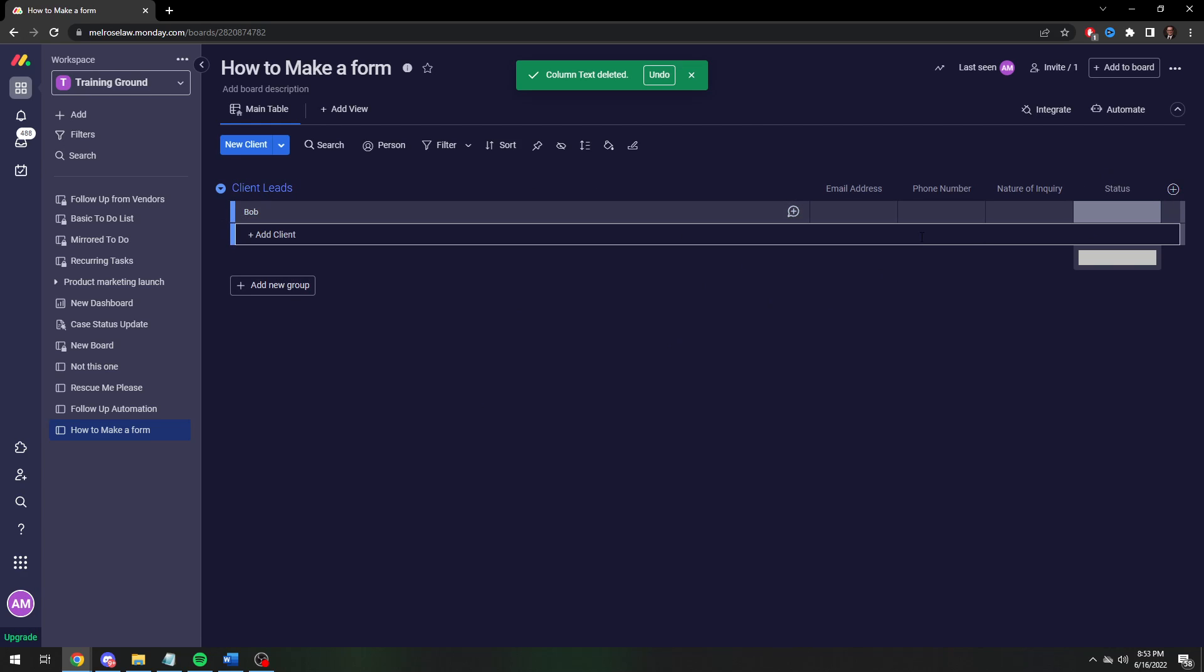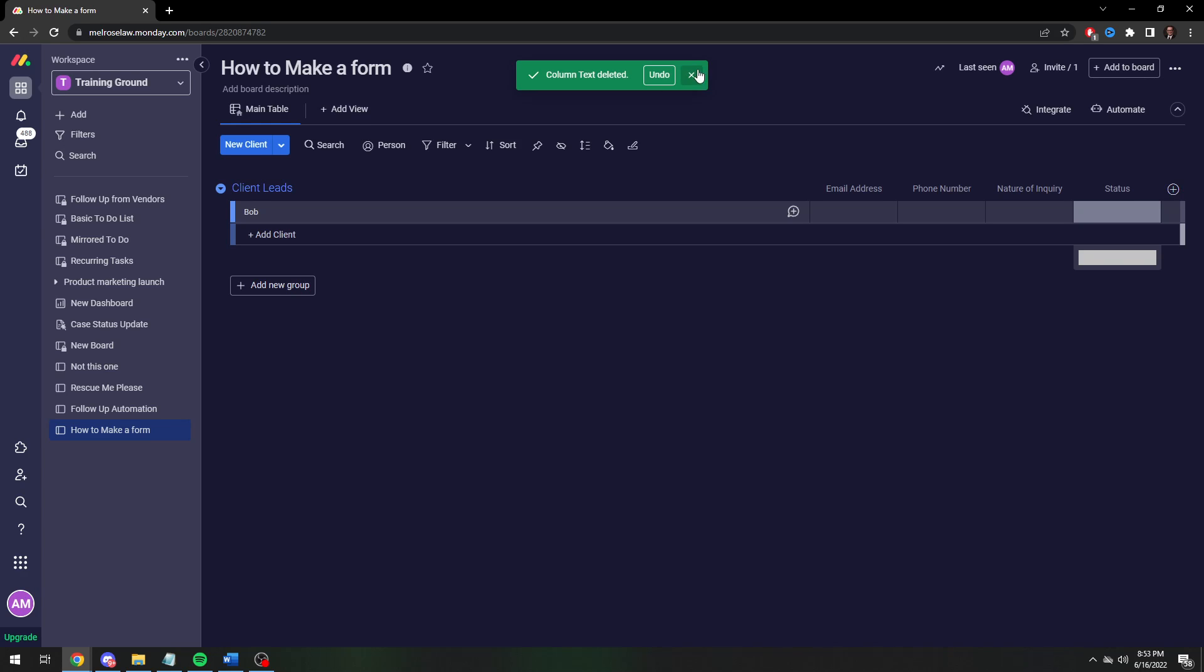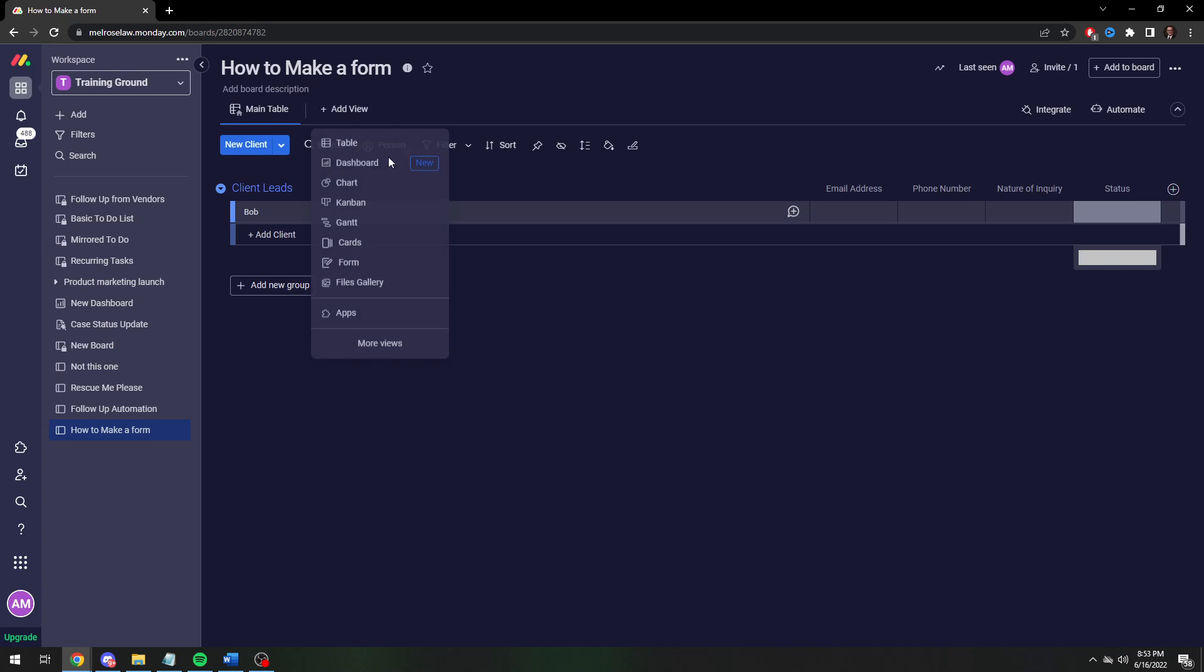So now we have the form or basically data repository locations. The cells in our database. Now we want to make this into a form. So we're going to go up here. We're going to click on add view. Then you're going to add a form view.